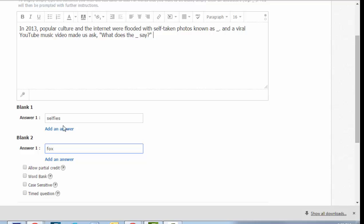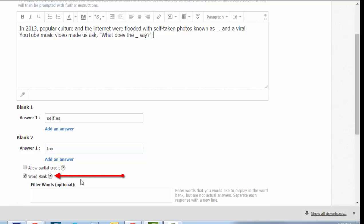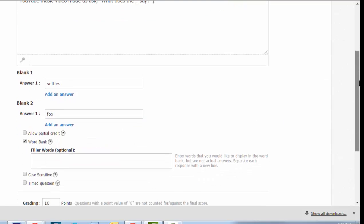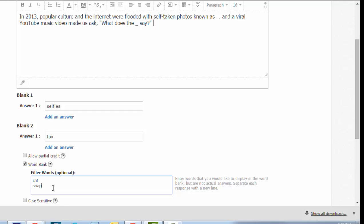Now, if you want to, you can try to add in additional answers if you want to anticipate different ways students might spell selfies. Or if you don't want this to be a spelling test, you can opt to provide students a word bank. This will give them a bank of words that includes all of the correct answers and filler words, which are incorrect answers, that you can add. And then they'll just have to click on the answer choice instead of type it in. That way, it's not a spelling test.